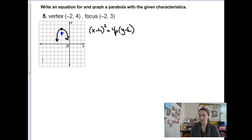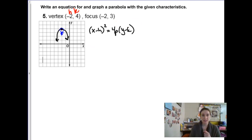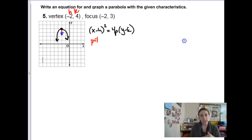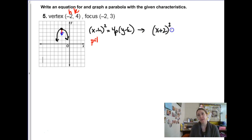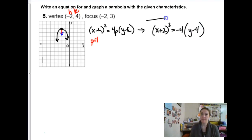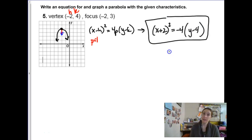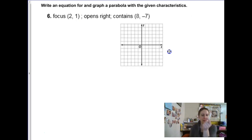We actually know everything. We know the vertex so we know h and k. H is negative 2, k is 4. The distance between the focus and vertex is the p-value — a distance of 1, so p is 1. But because it's going down, p is actually negative 1. So our formula is x minus negative 2, which becomes x plus 2 squared, equals negative 1 times 4, so negative 4, times y minus k which is y minus 4.